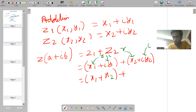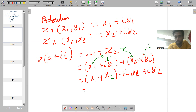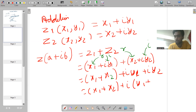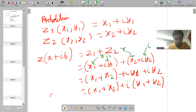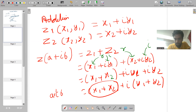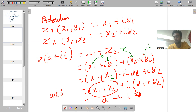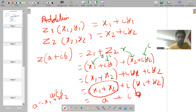Then iota y1 plus iota y2 — taking iota common gives us iota(y1 plus y2). So we have x1 plus x2 plus iota(y1 plus y2). Now comparing with a plus iota b: a equals x1 plus x2, and b equals y1 plus y2. This is how we do the addition of two complex numbers.